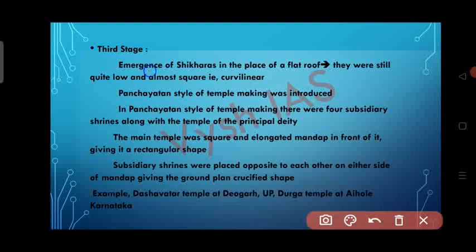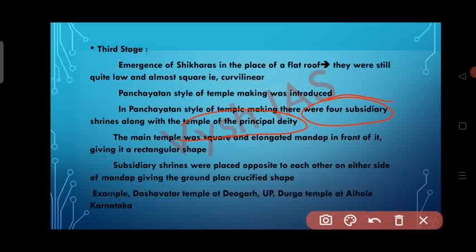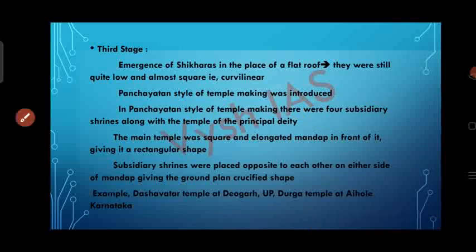In the third stage, we had the emergence of the Shikara in place of the flat roof. The shikara was curvilinear in shape but still quite low and almost square. The Panchayatan style of temple making was introduced, featuring four subsidiary shrines along with the main temple. The main temple was square with an elongated Mandapa in front, giving it a rectangular shape, and the subsidiary shrines were placed opposite each other on either side of the Mandapa, giving the ground plan a cruciform shape. Example: Dashavatara Temple at Deogarh, Uttar Pradesh, and Durga Temple at Aihole, Karnataka.